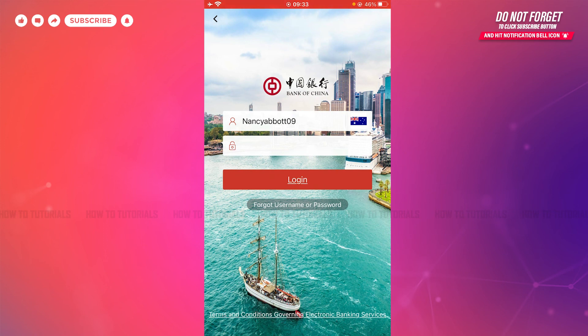Hope this video is fruitful for you all on how you can get logged in to the mobile banking application of Bank of China on iPhone. Thank you.